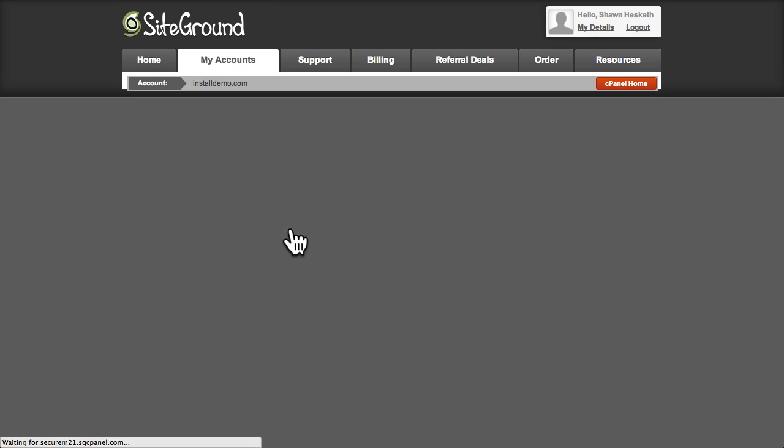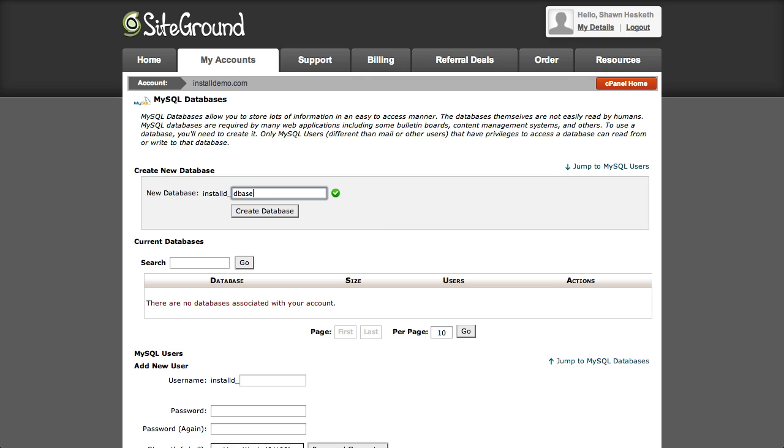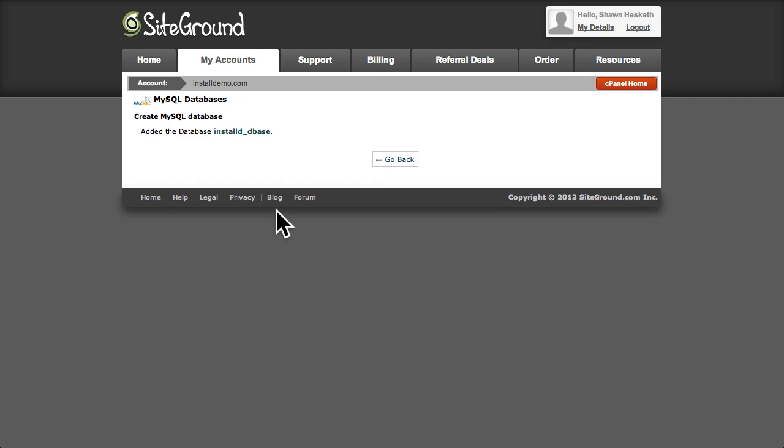WordPress doesn't store content in files, but rather in a database, and each page in your site is created dynamically by WordPress every time a visitor loads one of your pages. So, I'll enter a name for our database, which will have this prefix at the beginning, and then click Create Database.